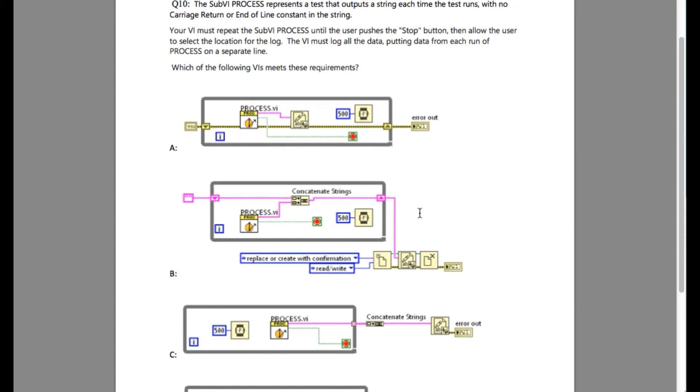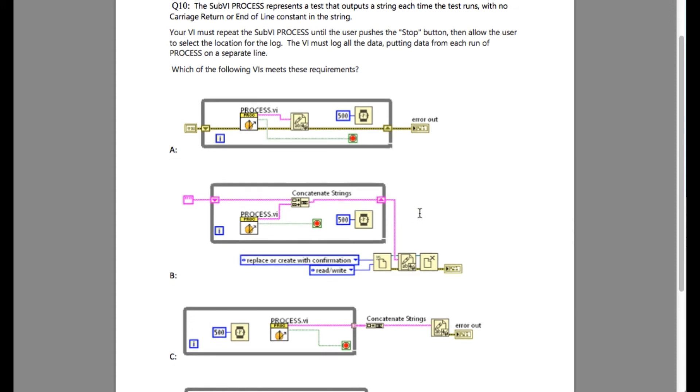Now moving into option B. In option B we are concatenating the data that has been produced by the process.VI. The problem with this particular code is concatenation does not actually write the data in the next line. It will actually put in the same line. So option B is incorrect.